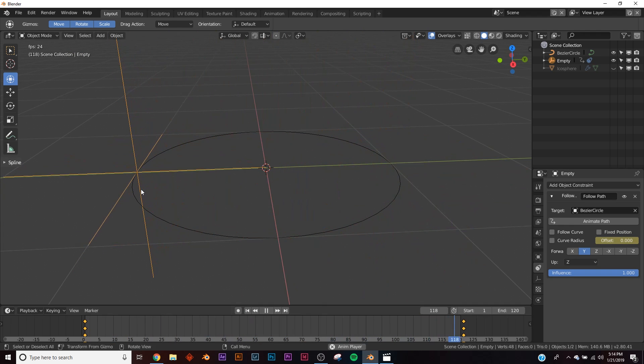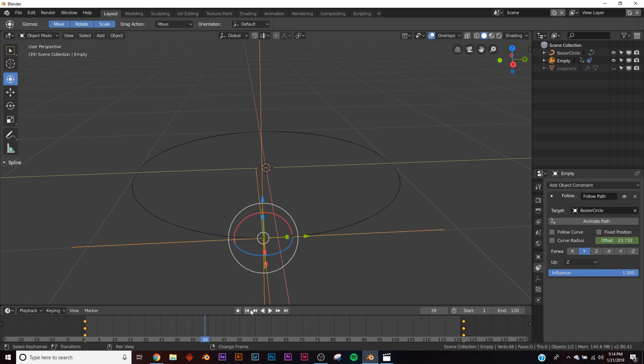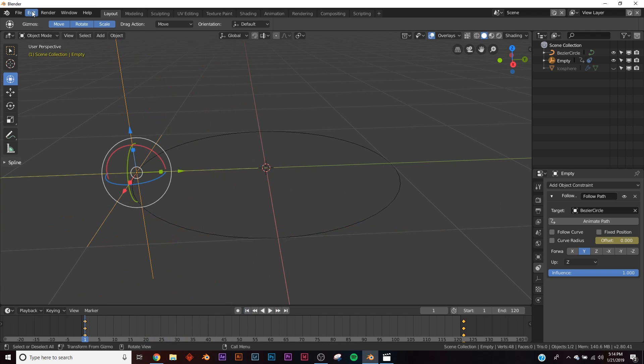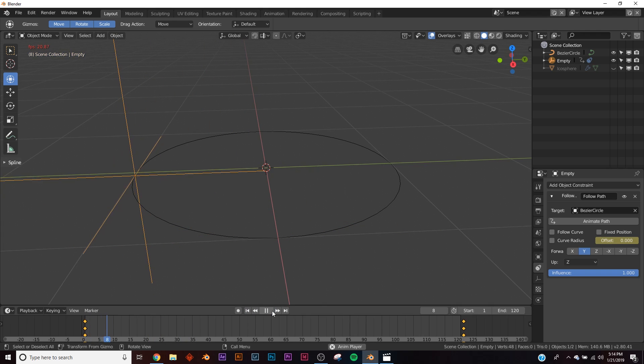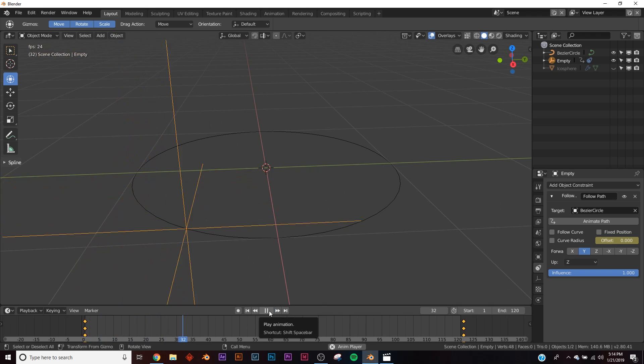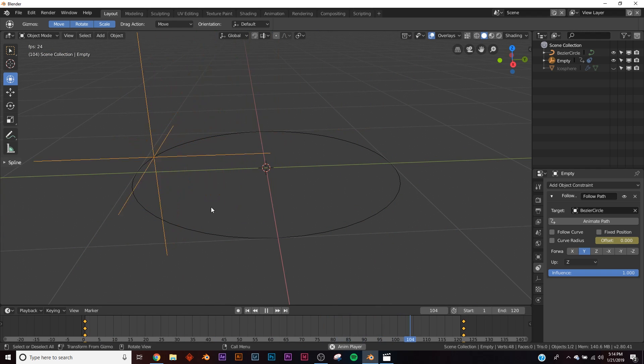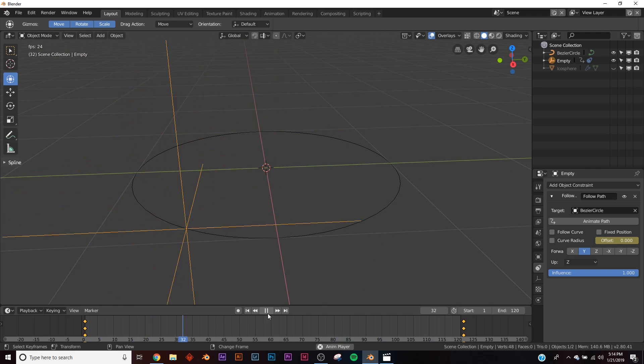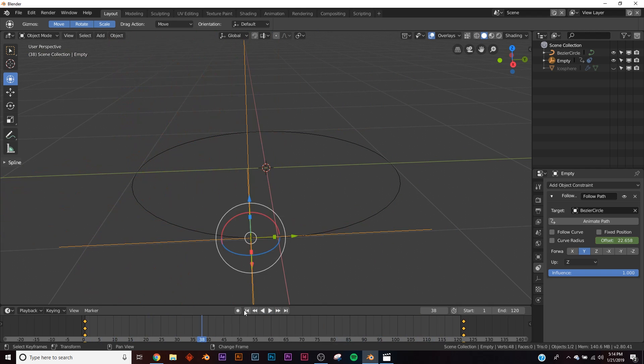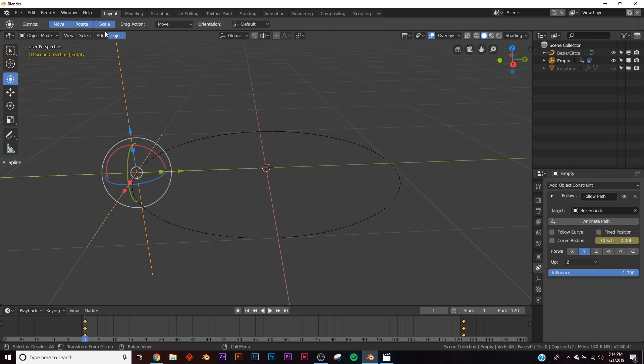Right now, the keyframe interpolation is at Bezier. You don't want that because it slows down and speeds up at the beginning of the animation. By default, Blender makes your keyframe interpolation Bezier, and that doesn't make seamless loops.